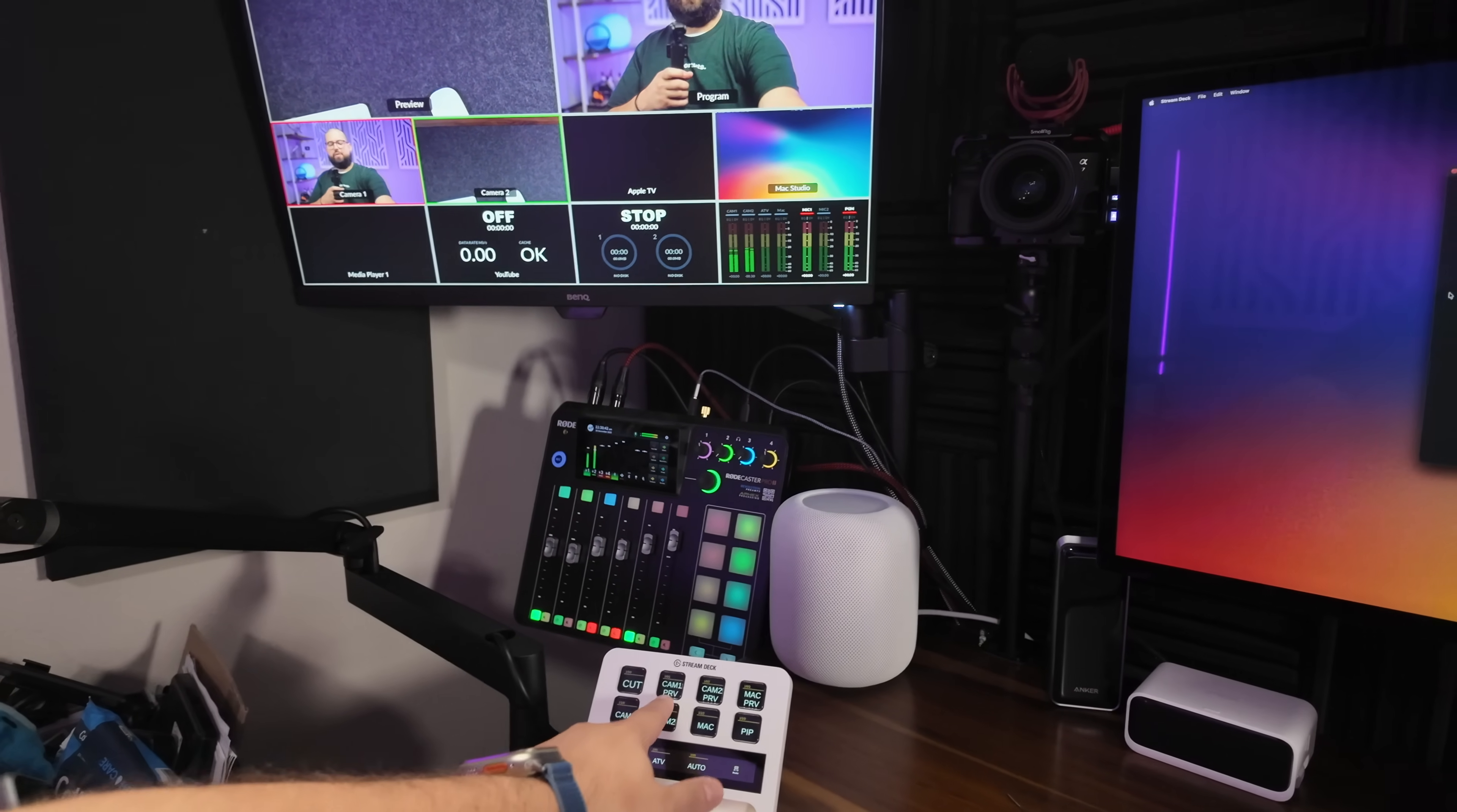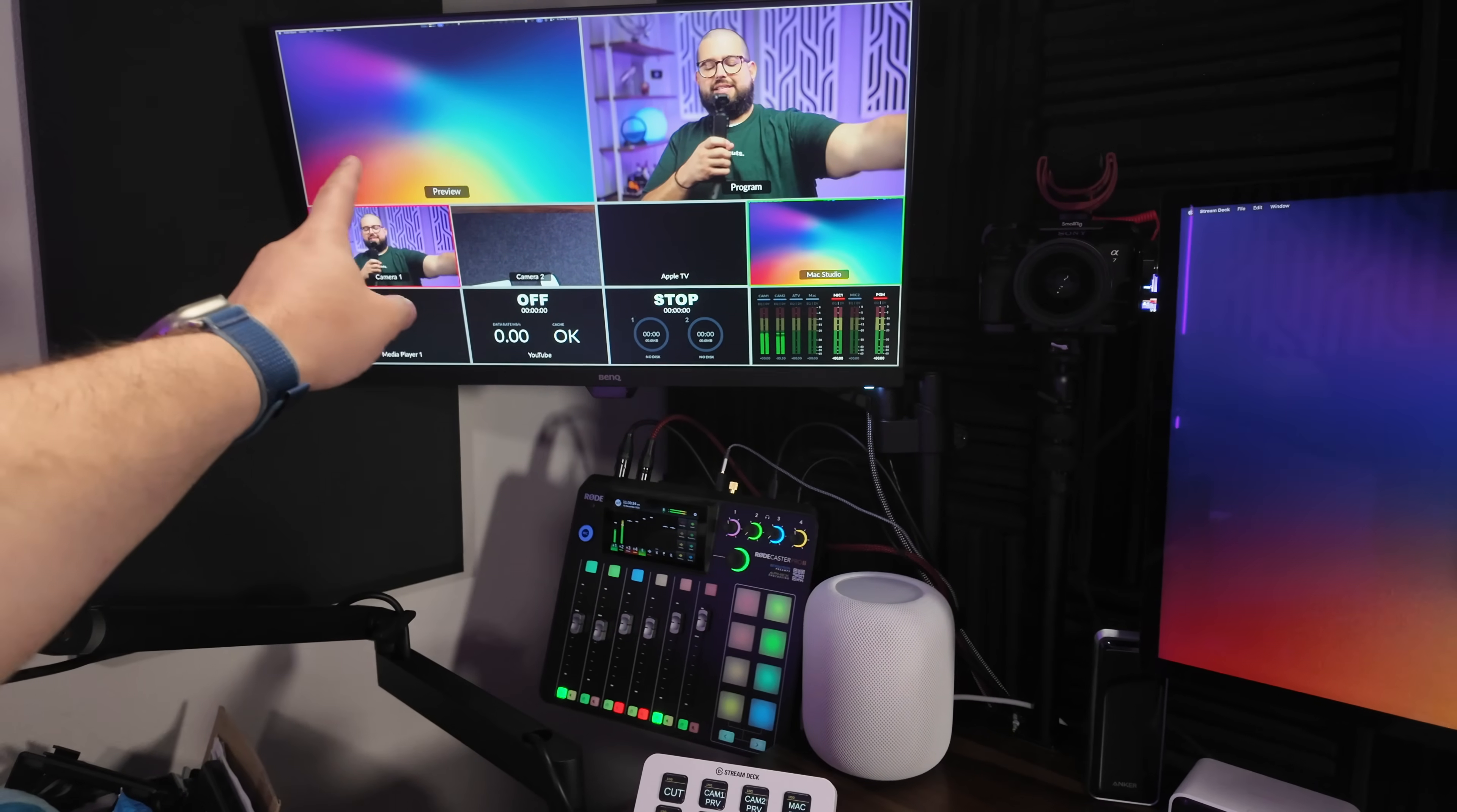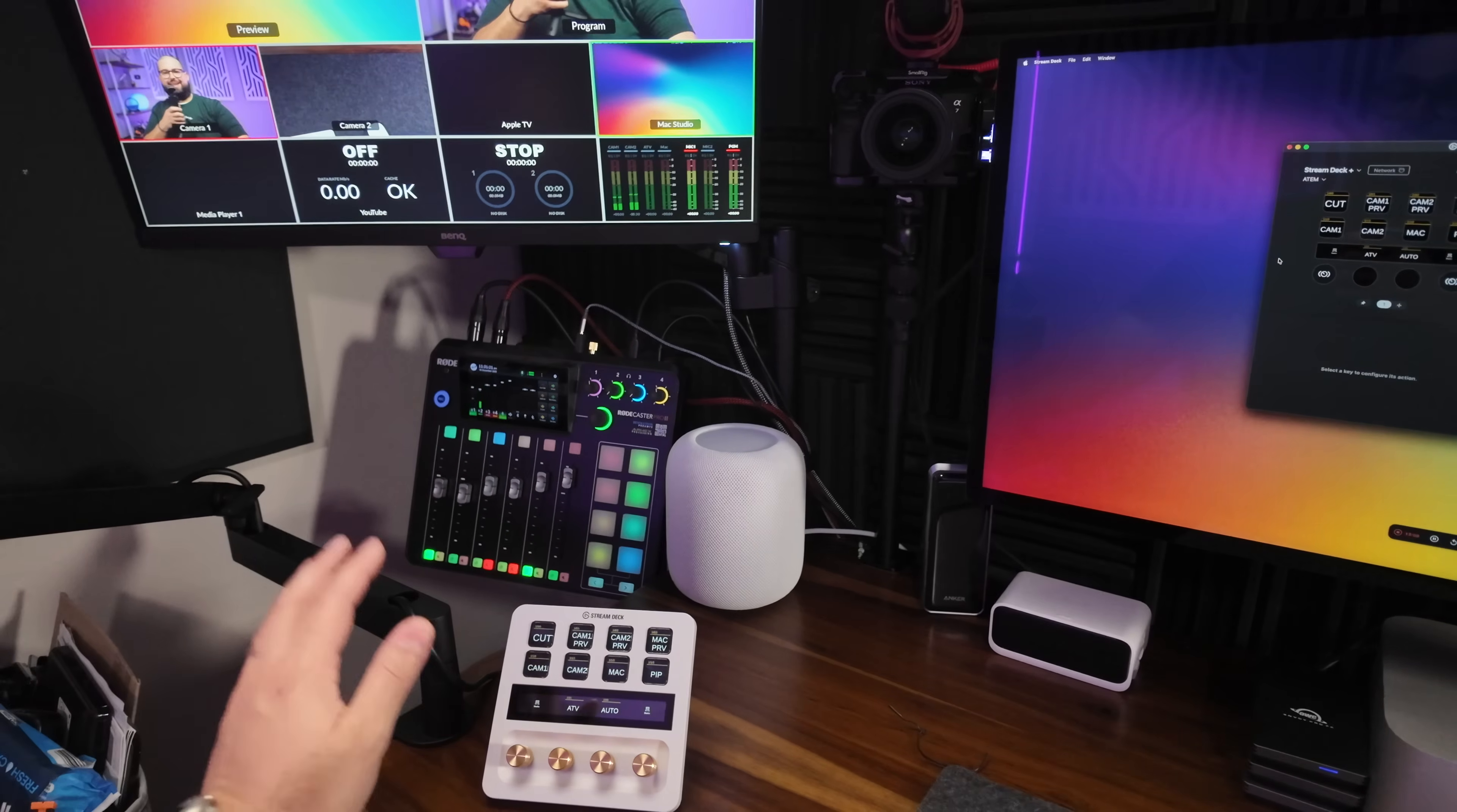But for instance, if I wanted to put camera 2 in program, you see that just changed by tapping it here on the Stream Deck. I can also change what's in preview. So I'll click the Mac preview. That's actually an extended display of my Mac Studio. That's now in preview. And if I wanted to, I could use something like the auto command, which is actually a click of this knob. And that's going to fade between the two. Let me try to get both in the frame here. But if I click this knob, you'll see it's going to auto transition from what's in preview to what's live.